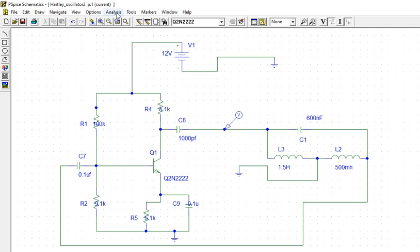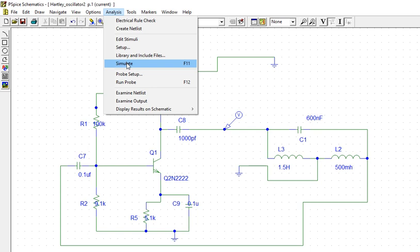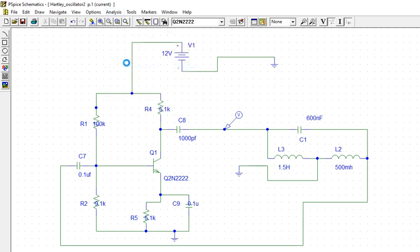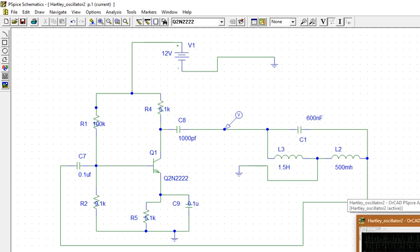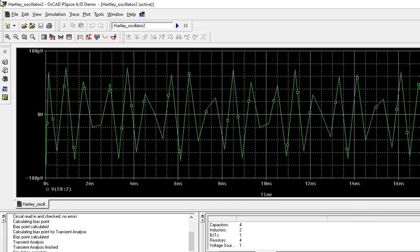Both of them are there. Calculate. It is oscillating at 1.5 megahertz. By this formula, it is this.